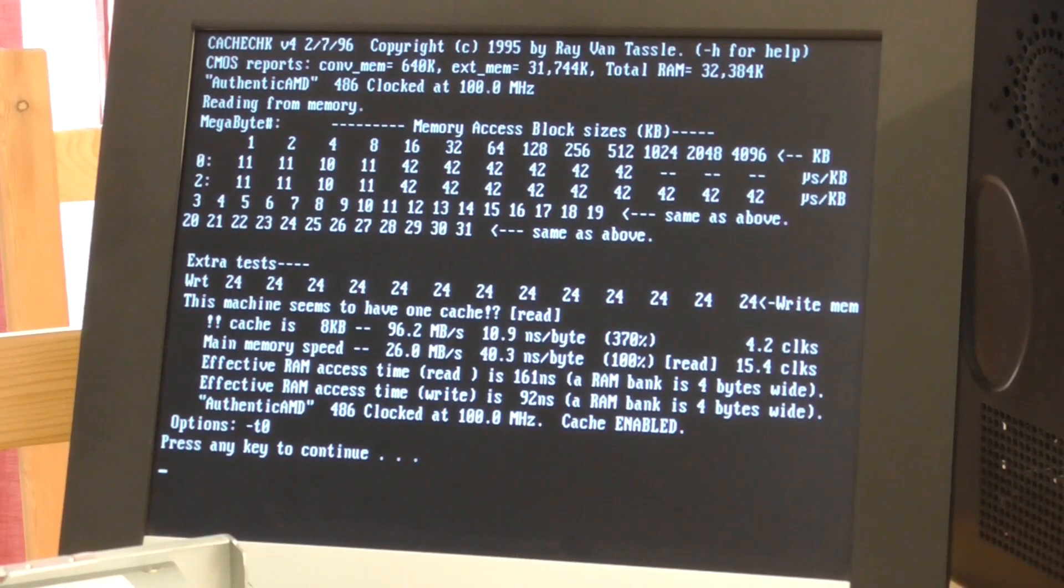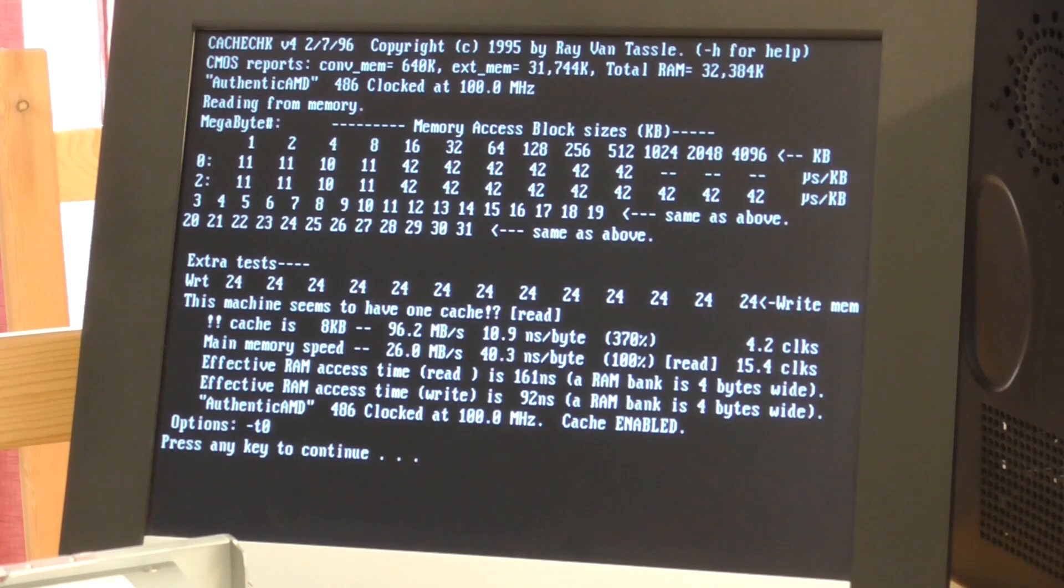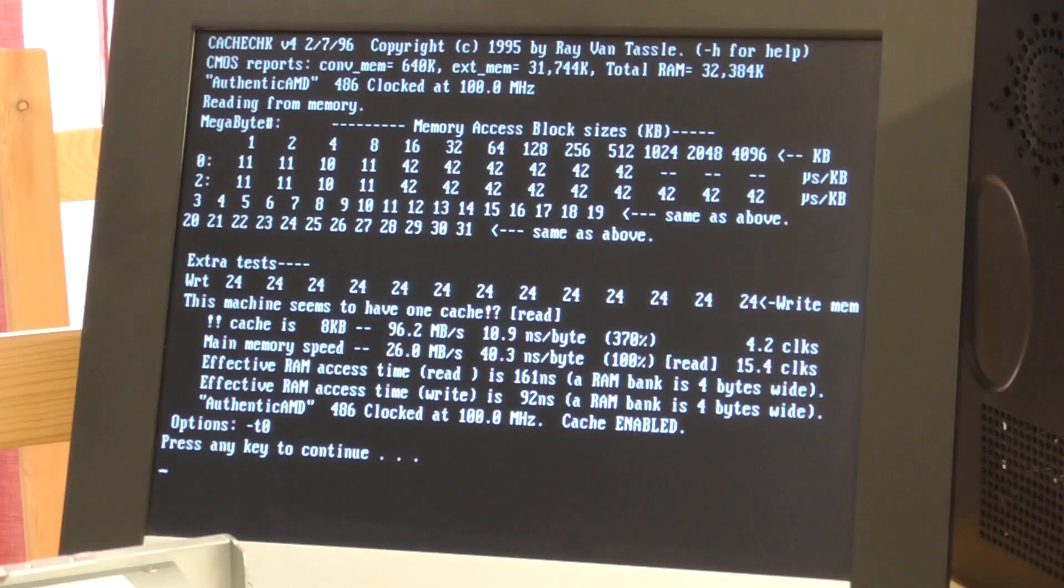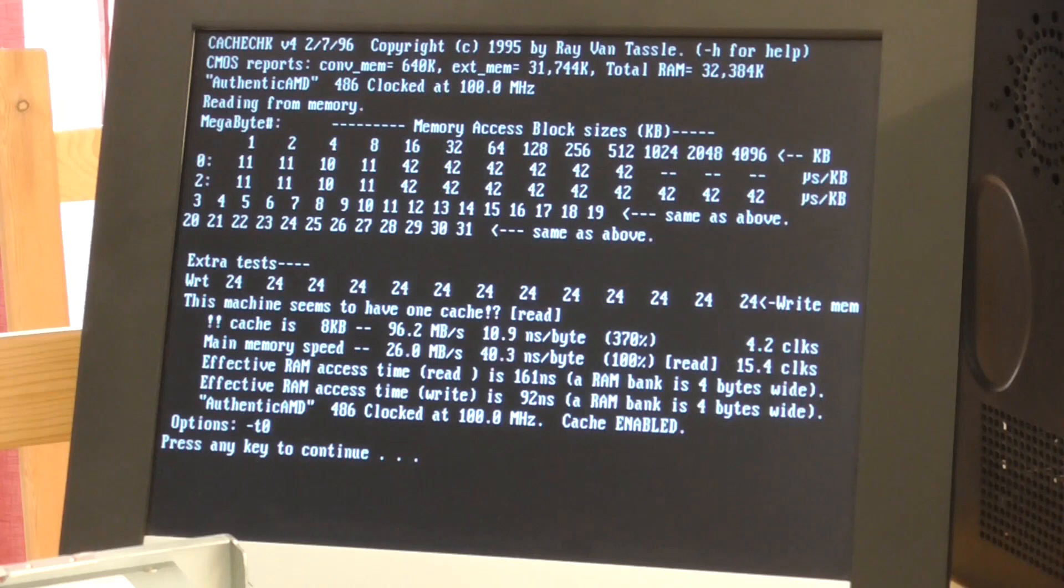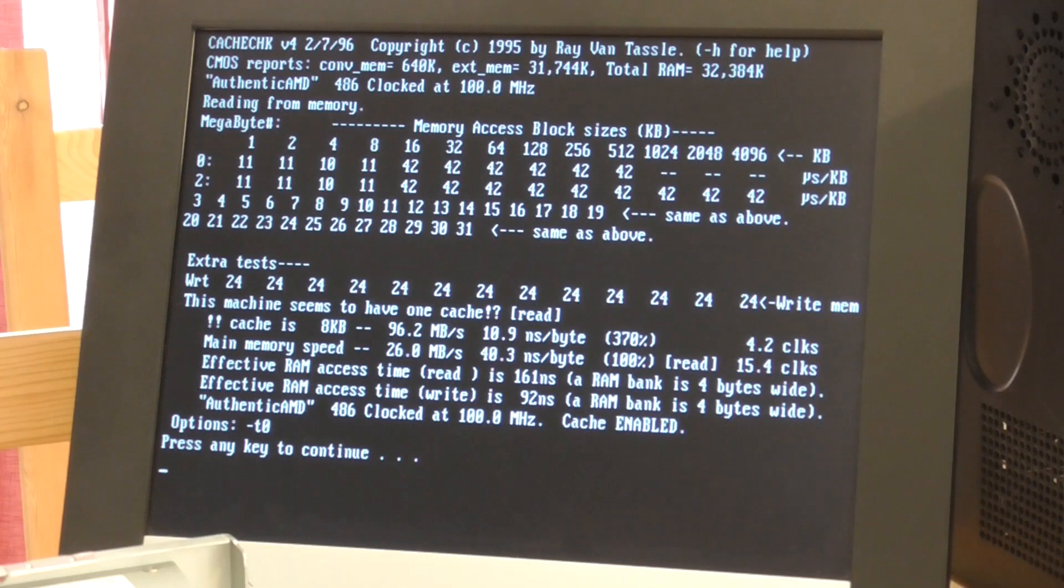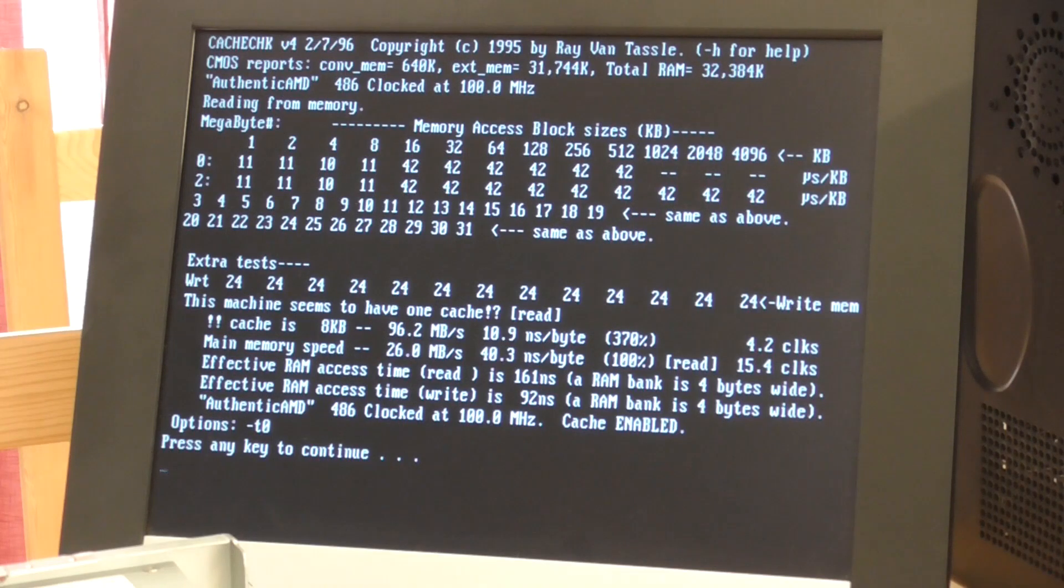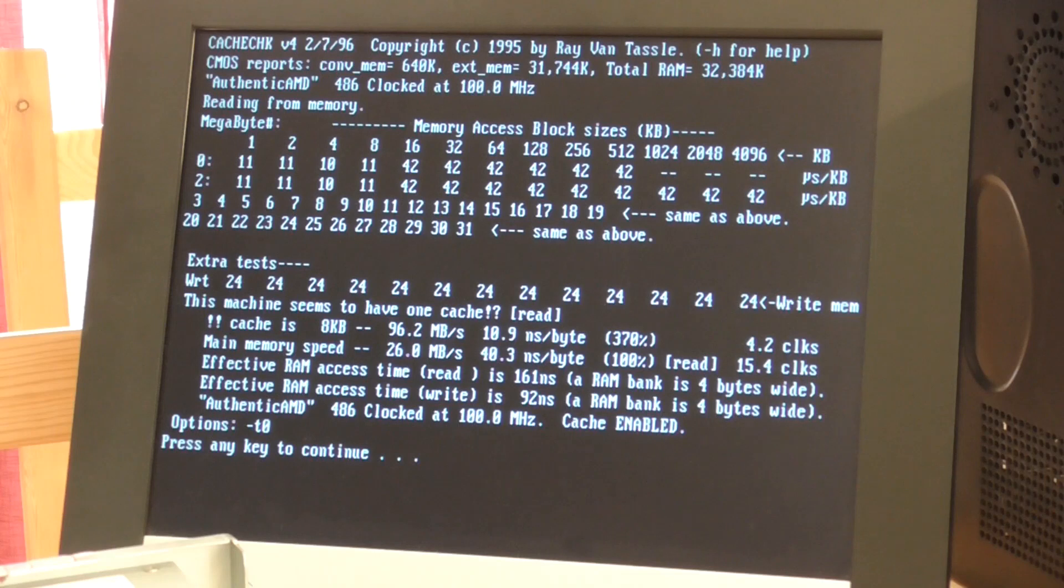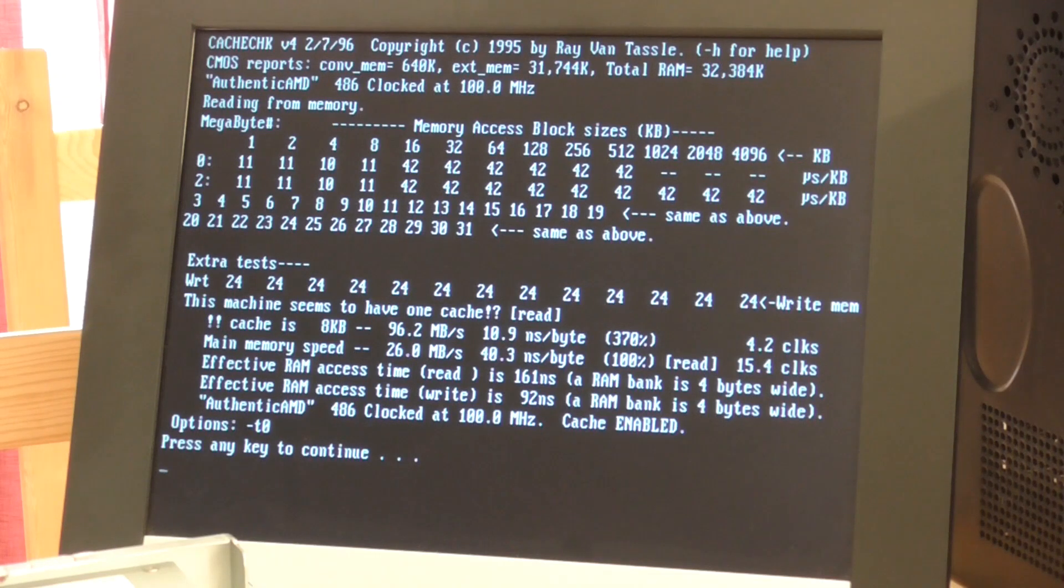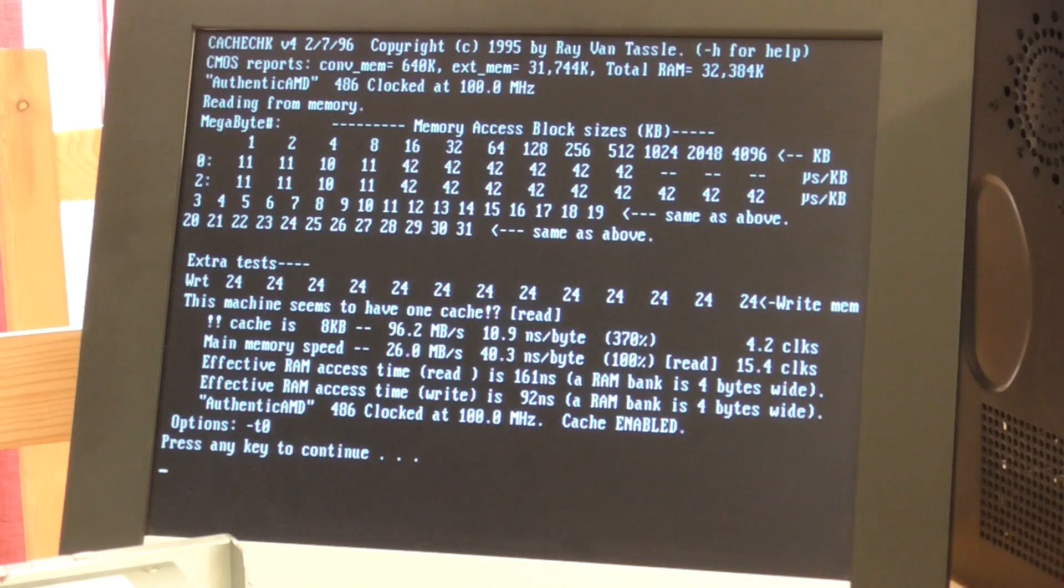I'll just run that and show you what happens. This is the cache check program which comes with Phil's Computer Labs benchmarking suite. If you have a look about halfway down the page it says this machine seems to have one cache. Cache is 8 kilobytes and it's at 370% of the speed of main memory. This is certainly the internal CPU cache which is enabled, but if you have a look at the top of the screen where it goes through the block sizes you can see that there is no speed up when it gets below 256 kilobytes, which is what the size of this cache should be. So it looks very much like there is no external cache here and that's very odd. There are cache chips on board. I've even tried switching them out for equivalent chips from another board that certainly works and this makes no difference at all.